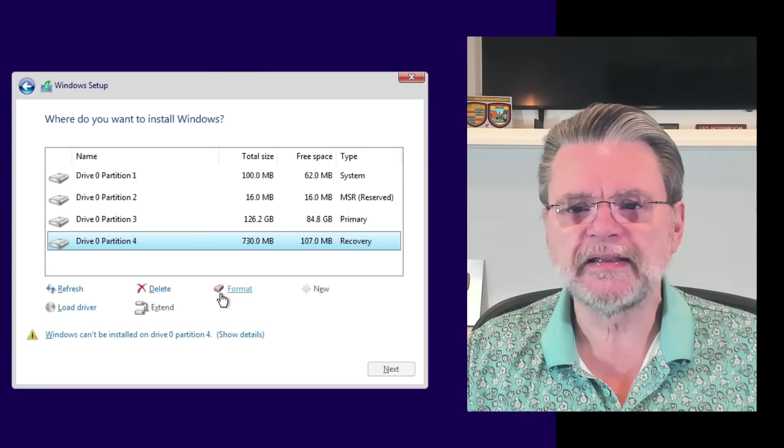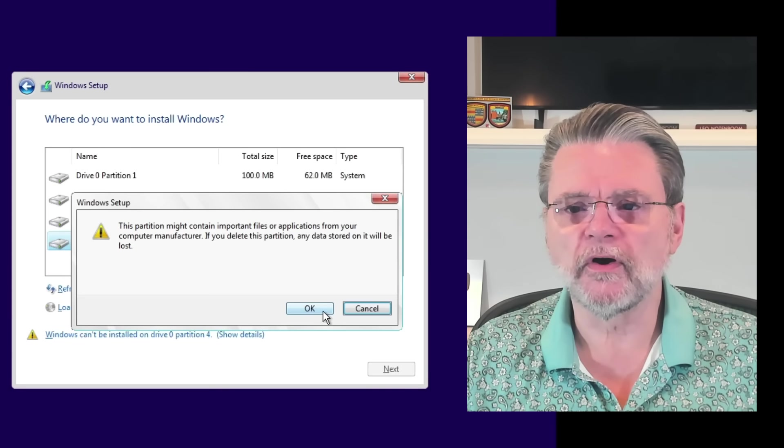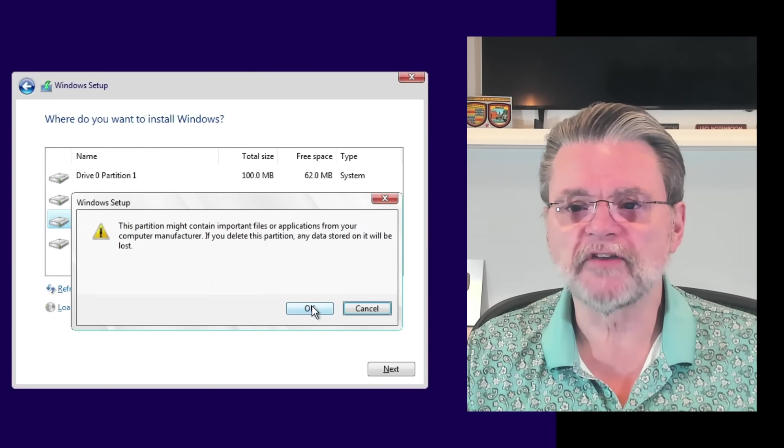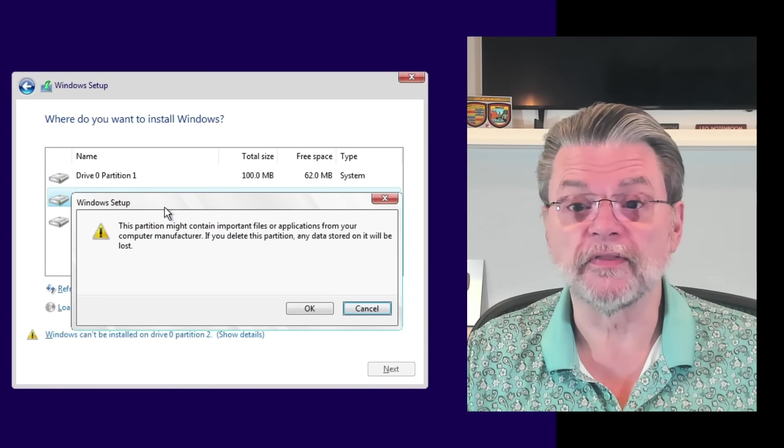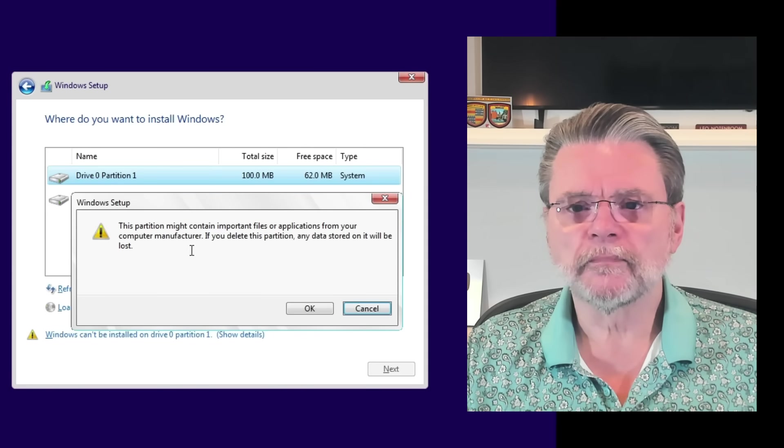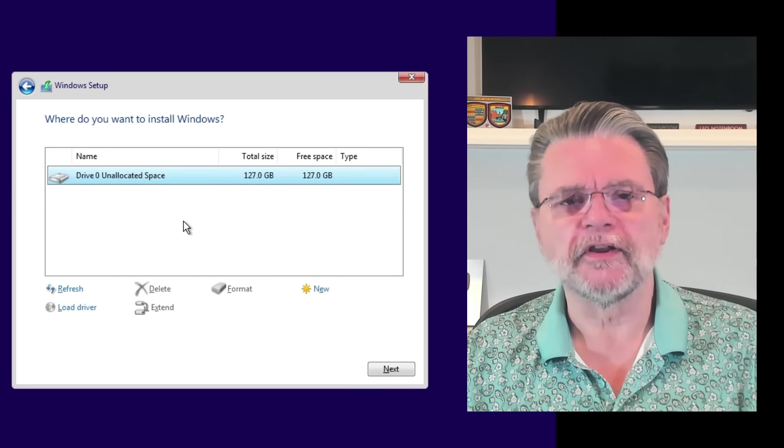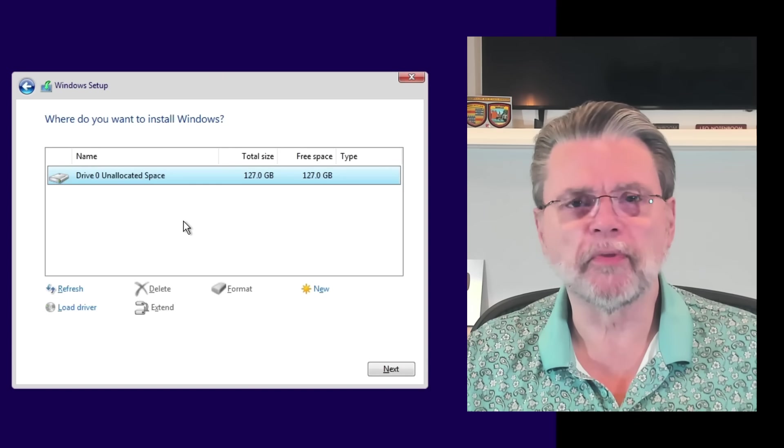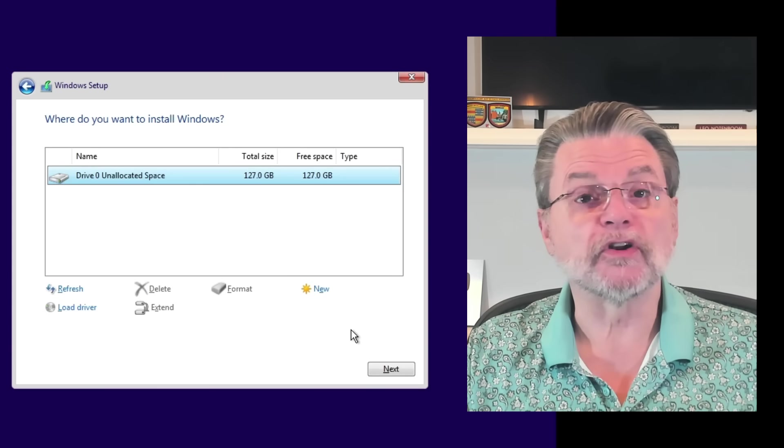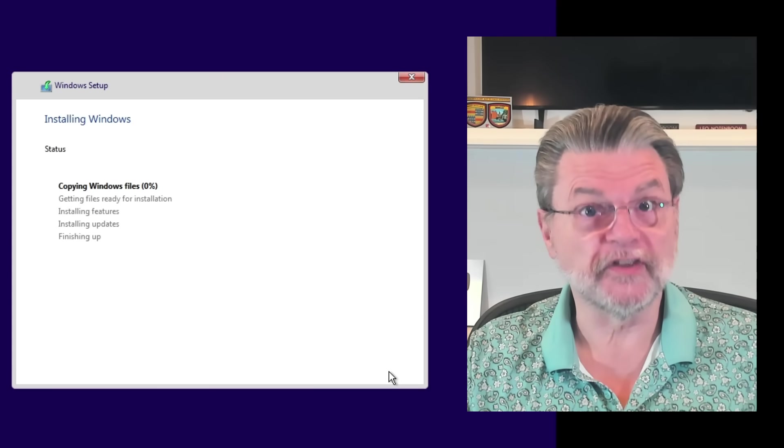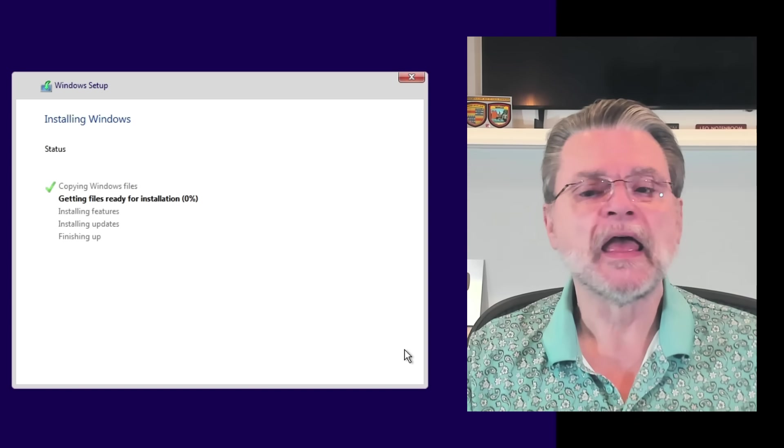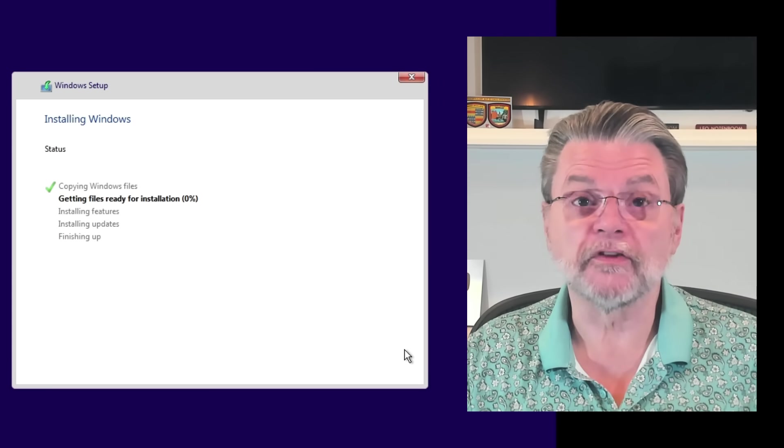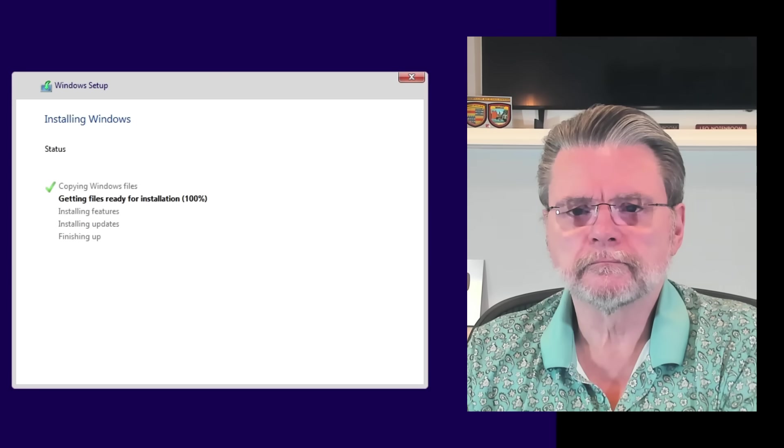We're going to do a custom. I'm actually deleting all of the partitions on this machine. It's something, a machine that I've been playing with, of course, as I run these experiments. So what we have here is a completely empty hard drive with no partitions on it. Windows 10 is going to go ahead and set up whatever partitions it wants as part of this process. And off it goes. It's copying things to this empty hard disk.